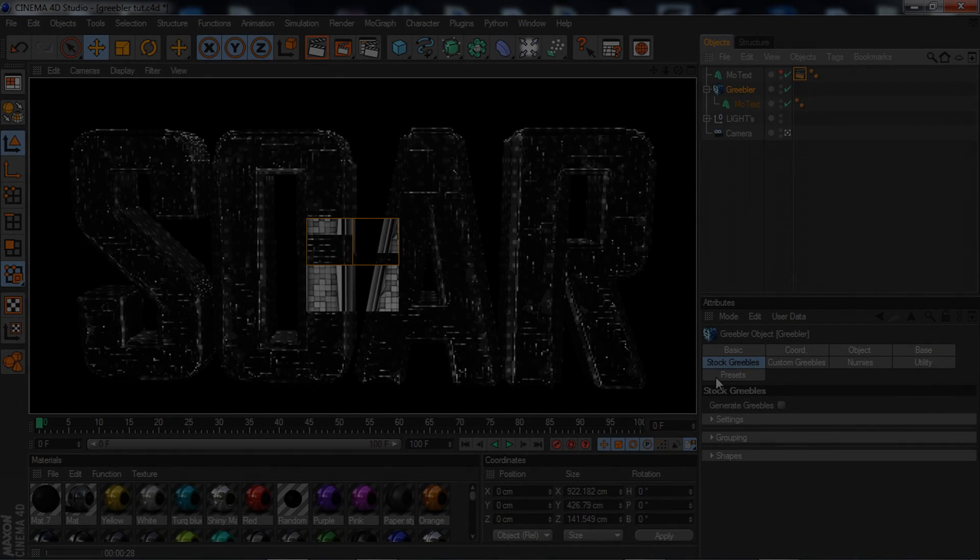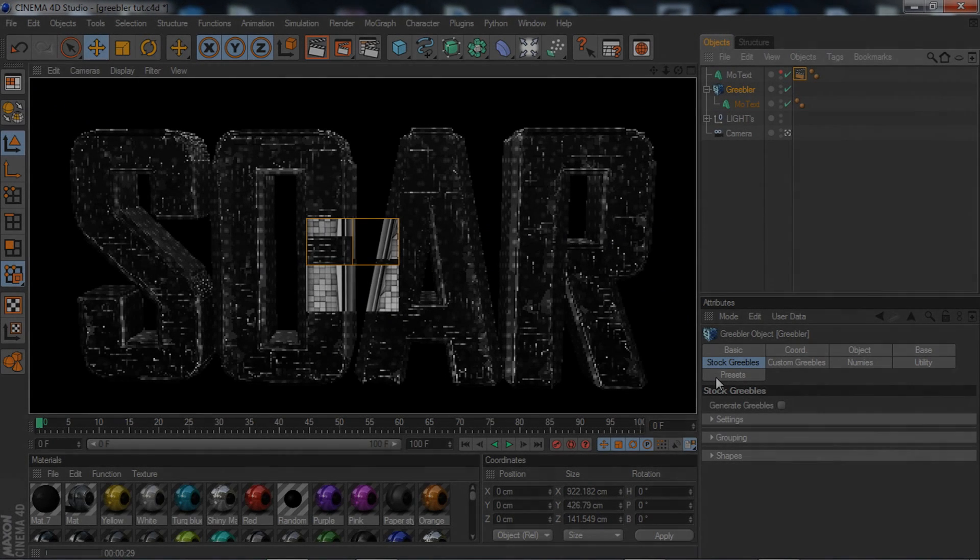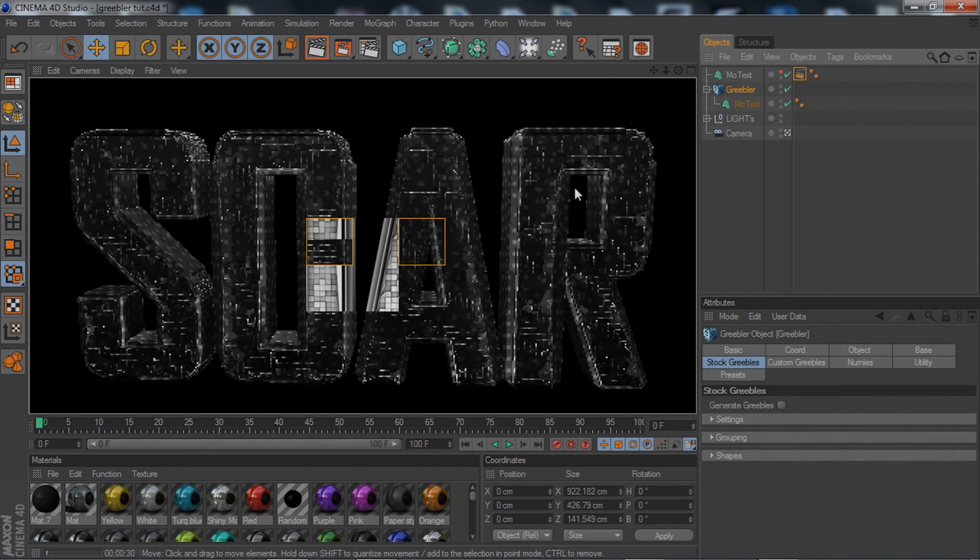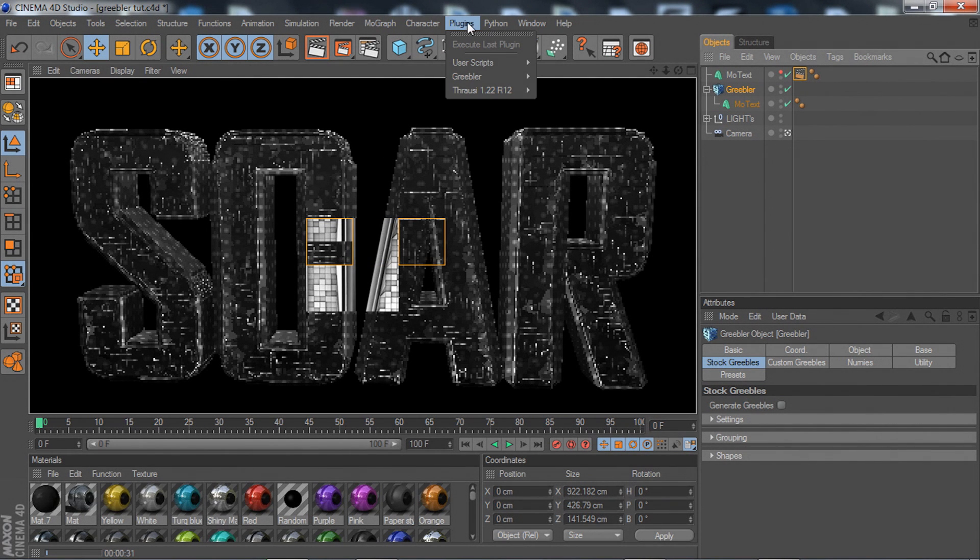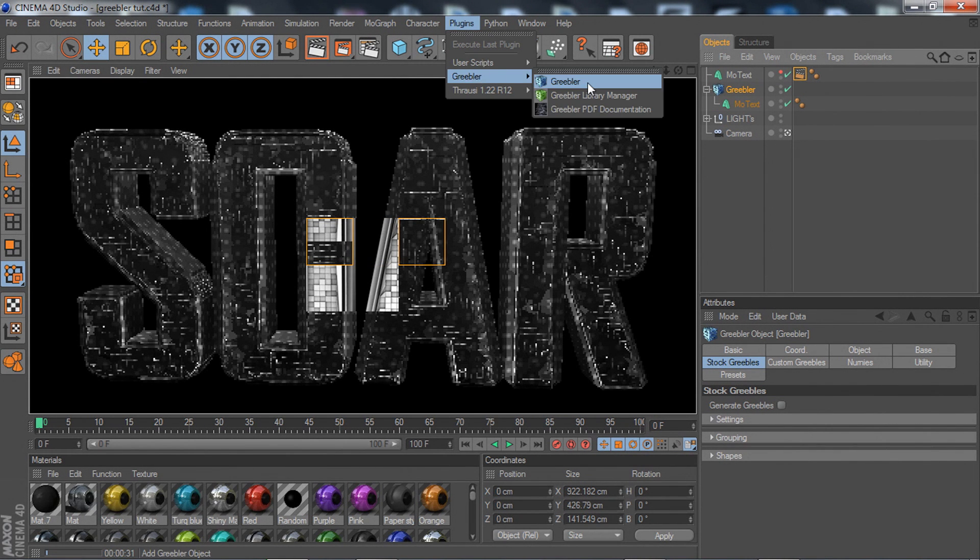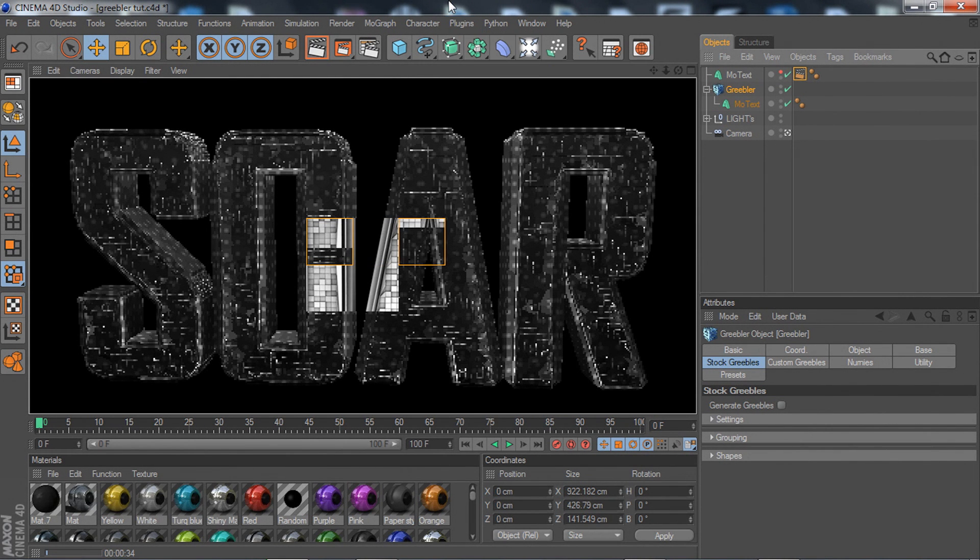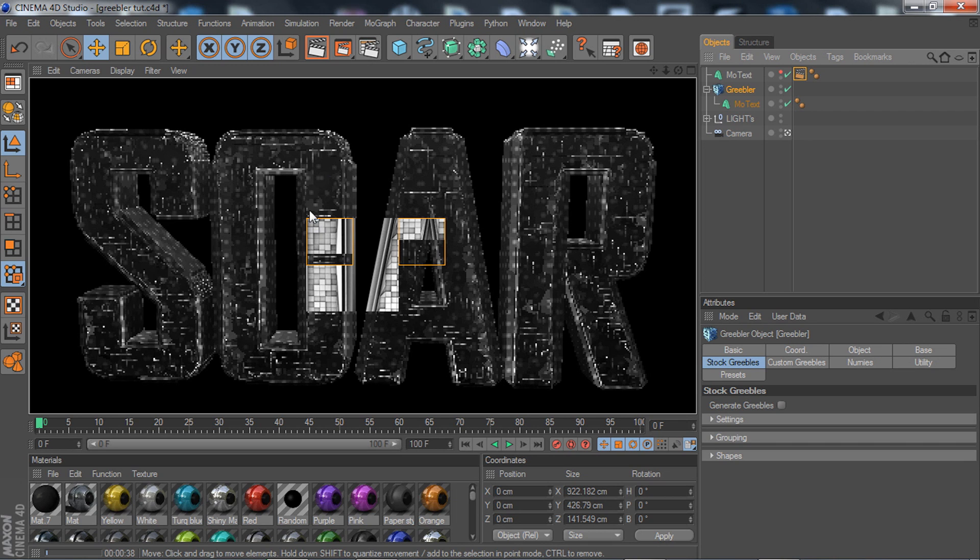Yo what is up guys, this is WayHQ here bringing you a basic tutorial on the plugin Griebler. This Griebler effect is pretty cool and you've probably seen it in a lot of BGs and stuff, so you're going to want to know how to do it.